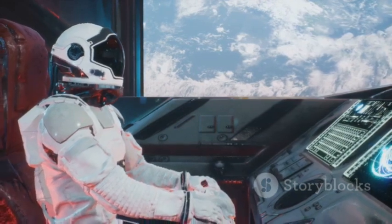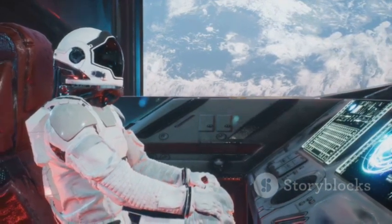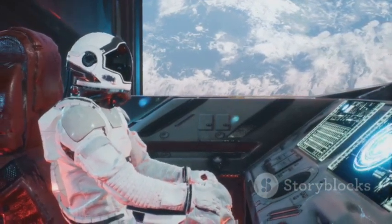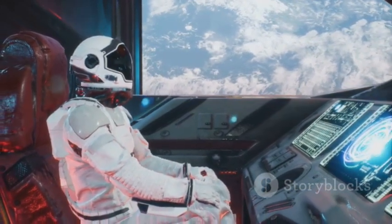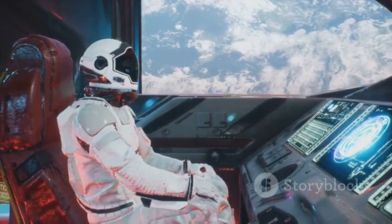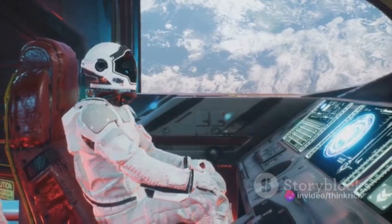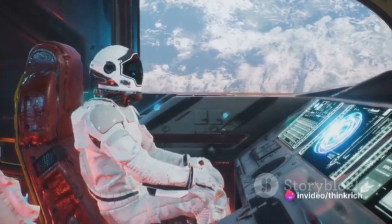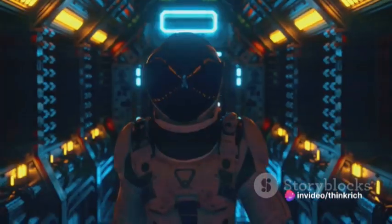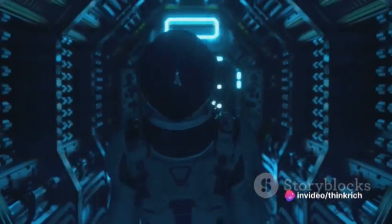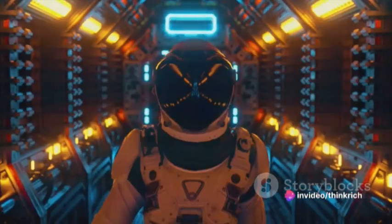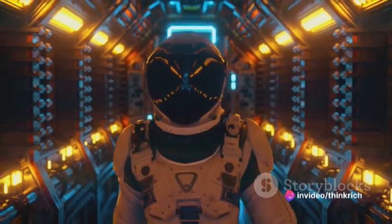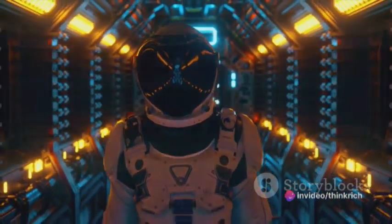But with every step forward, we must also consider the societal implications. How will these innovations change the way we live, work, and interact? Will they bring us closer together or drive us further apart?